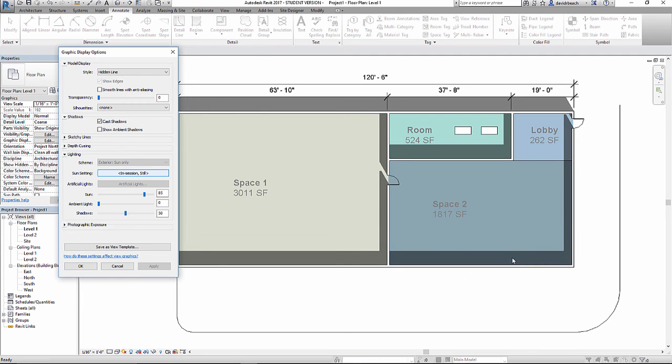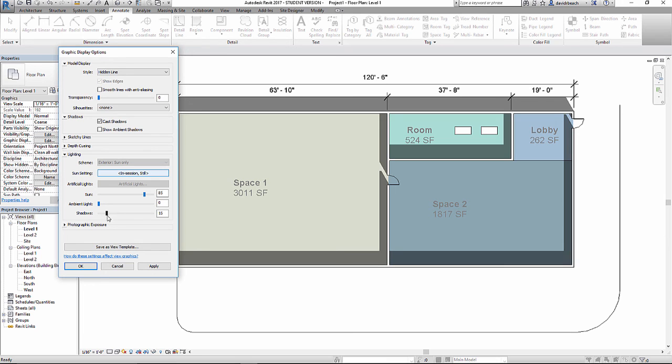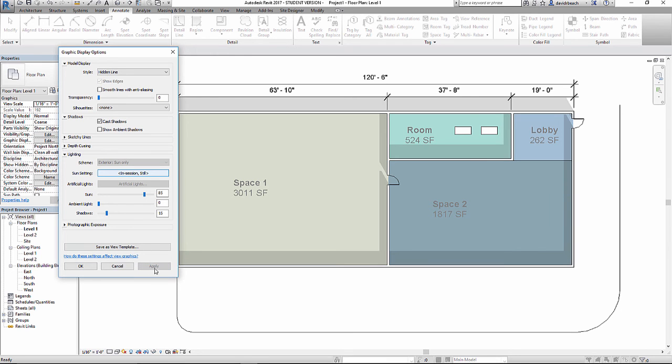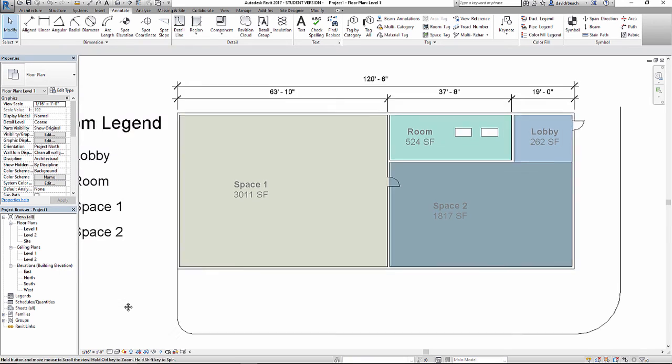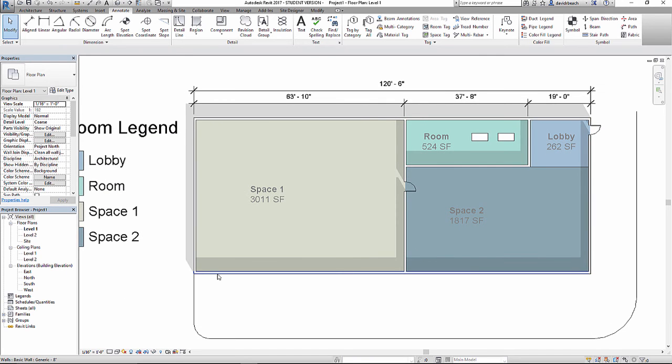The next thing is those shadows are really dark. So I really need to turn those down significantly from 50 down to, I usually use a number closer to about 15. So I still get the effect of the shadow without that much intensity. Much better.